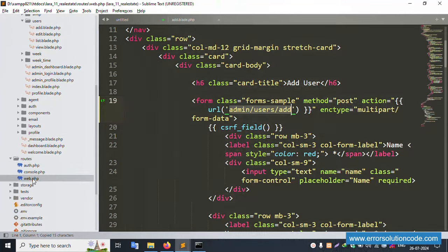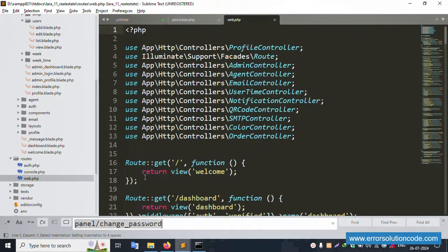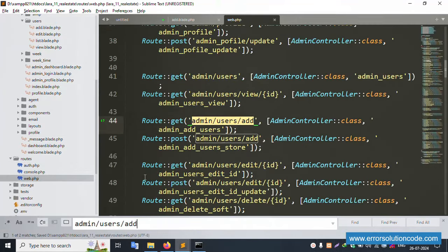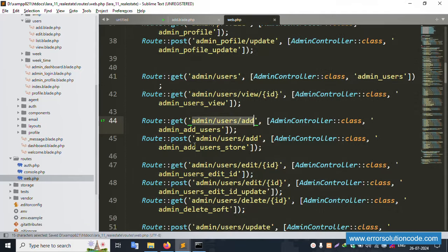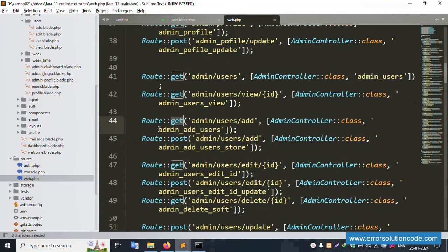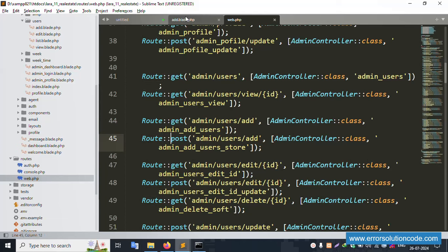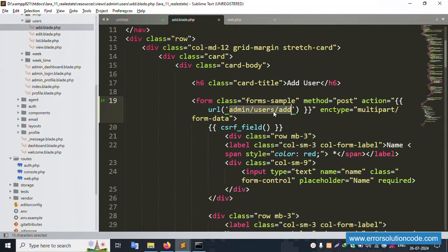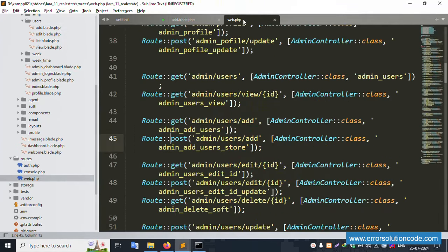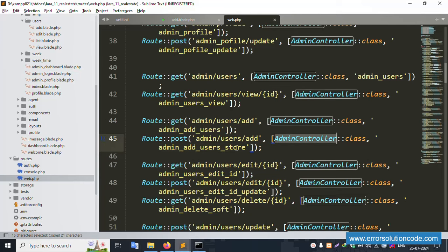Now create this route in web.php. The route must use the POST method, not GET. The POST method is available here. Copy and open the AdminController.